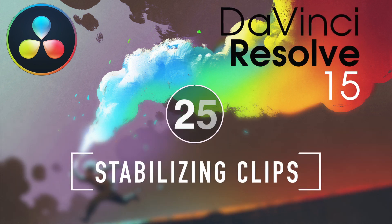I'm Alexis van Herkman, and welcome to Resolve in a Rush, where you'll learn DaVinci Resolve grading and finishing techniques in under 5 minutes.